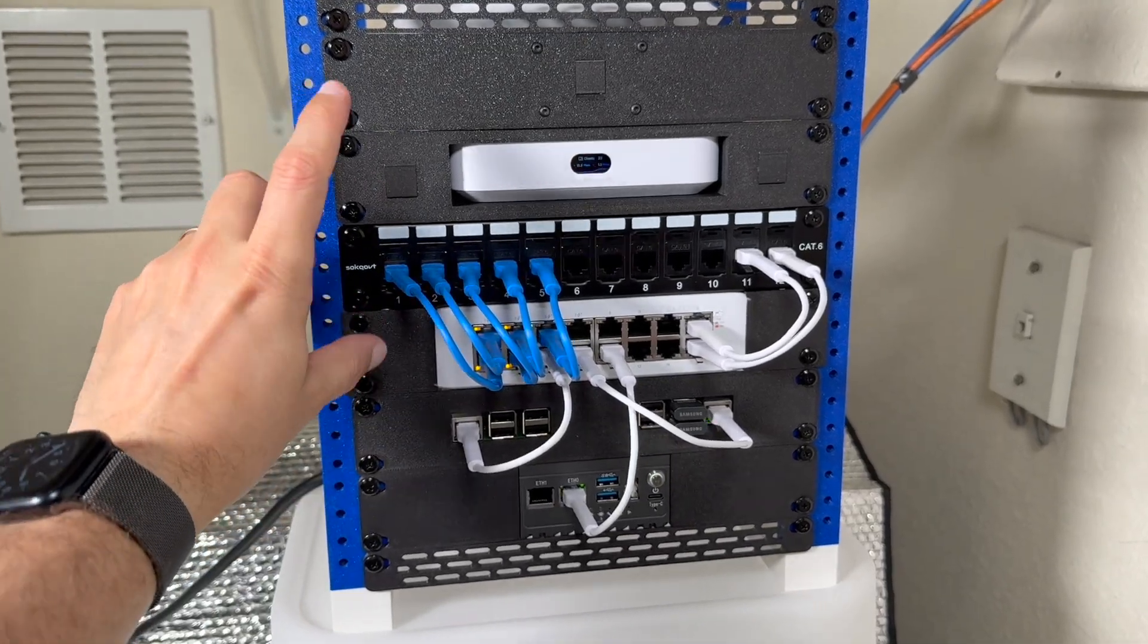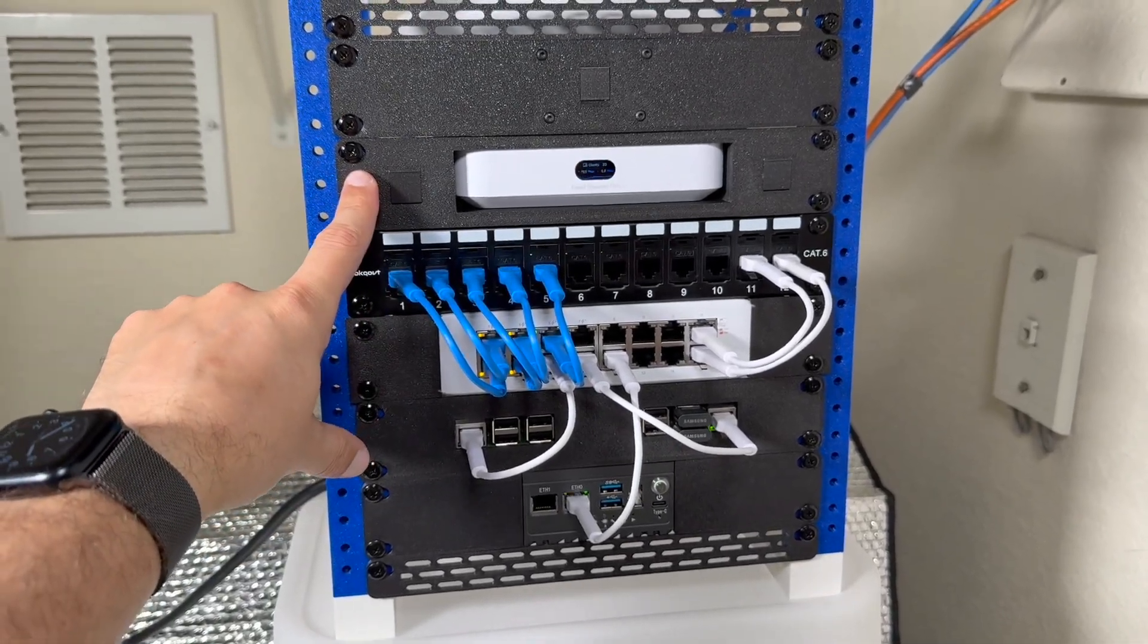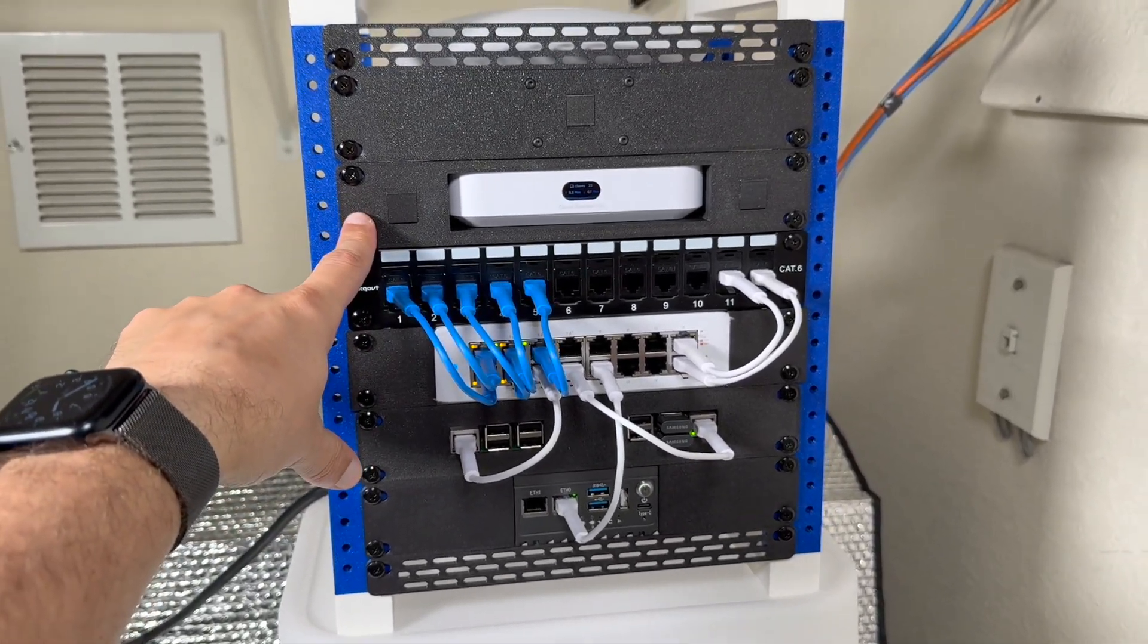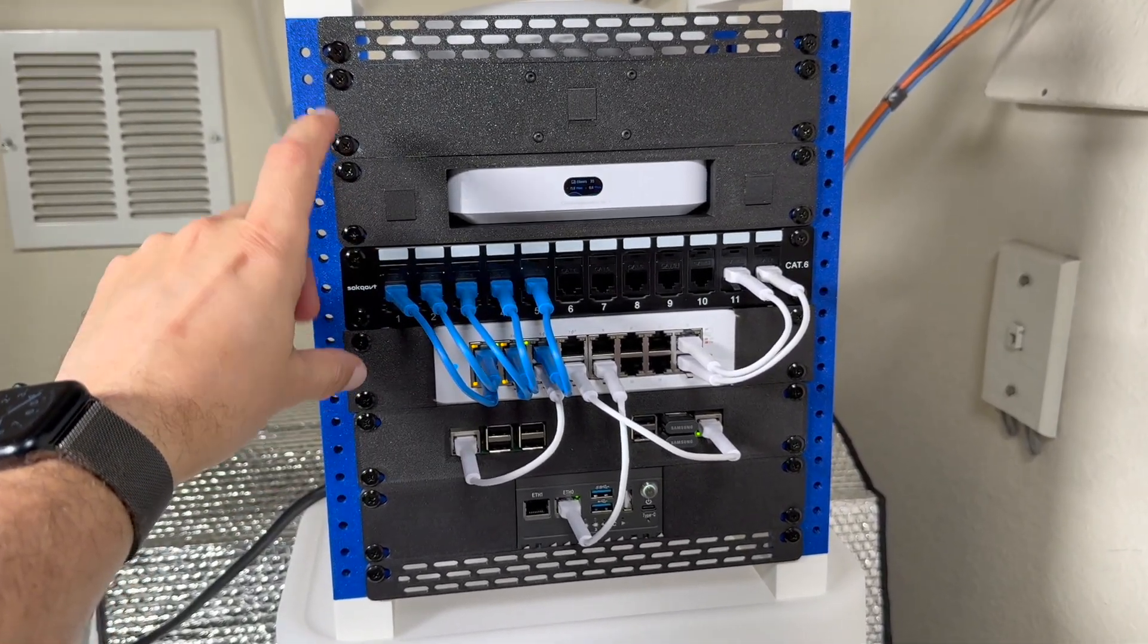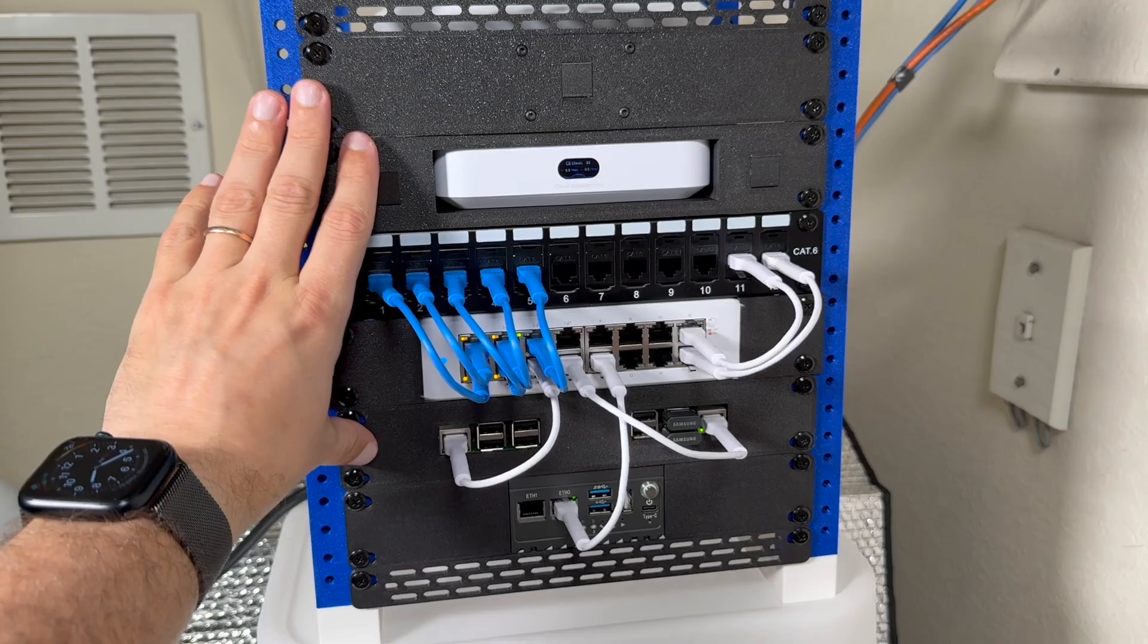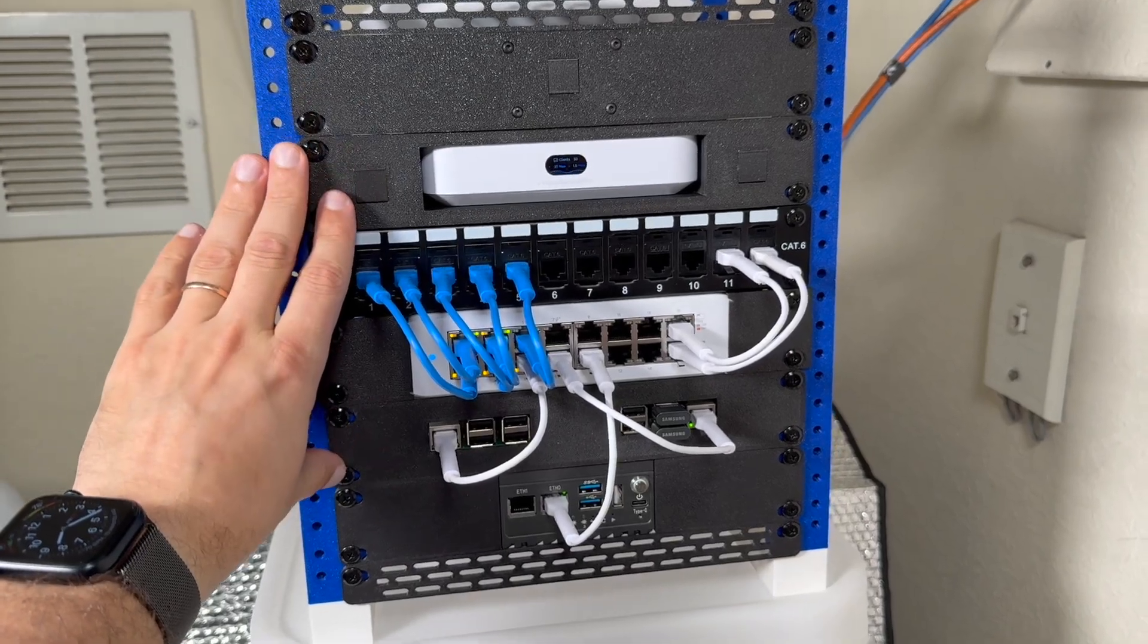Hello everyone! This is my 3D printed 10 inch server rack and we are going to talk about it in this video.